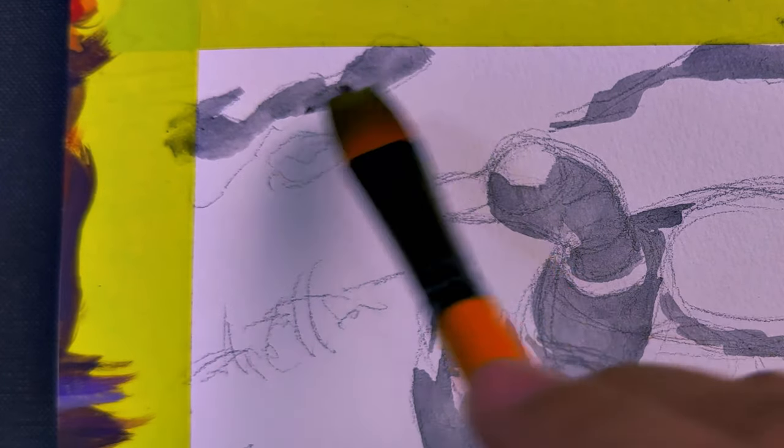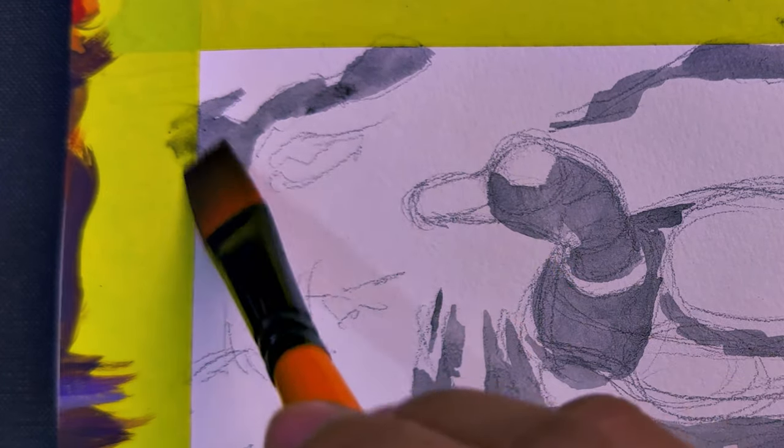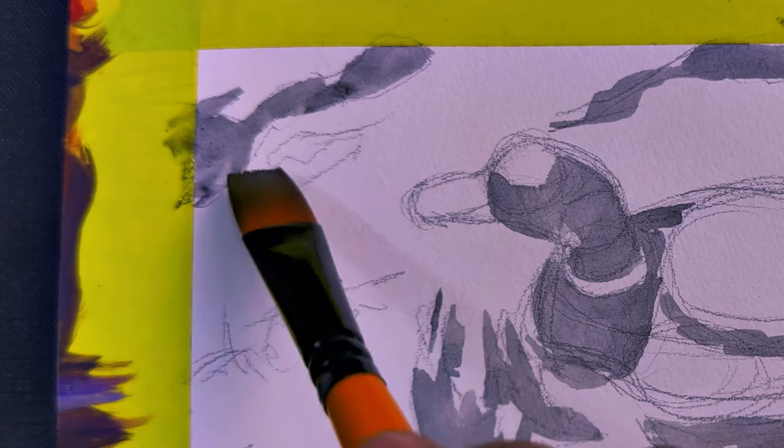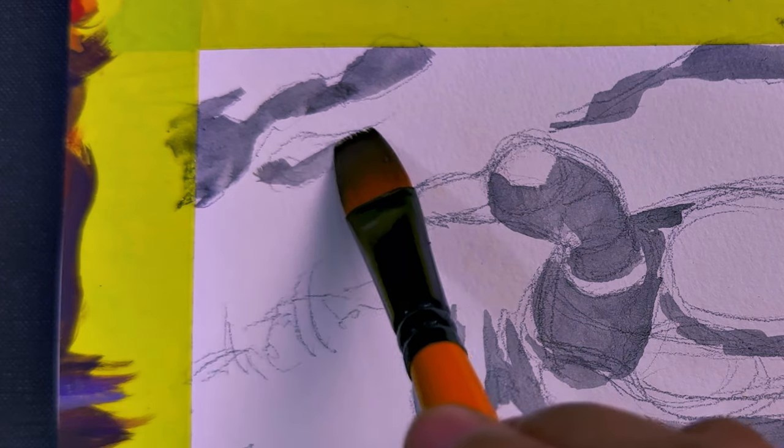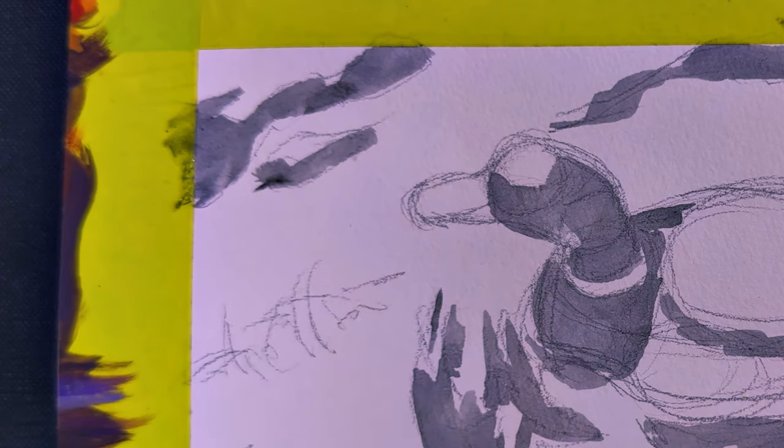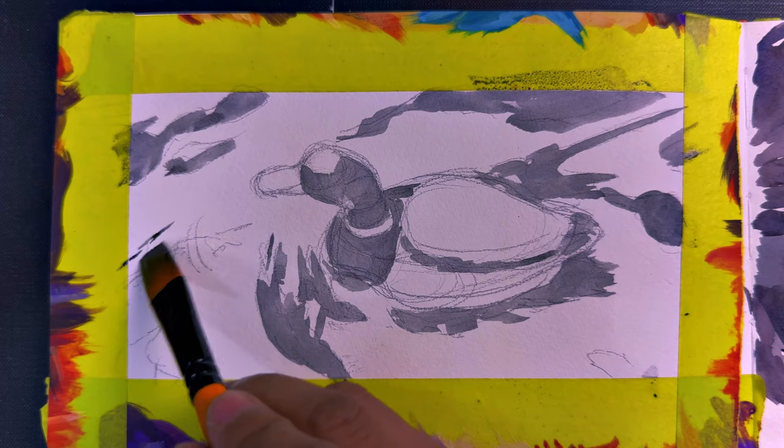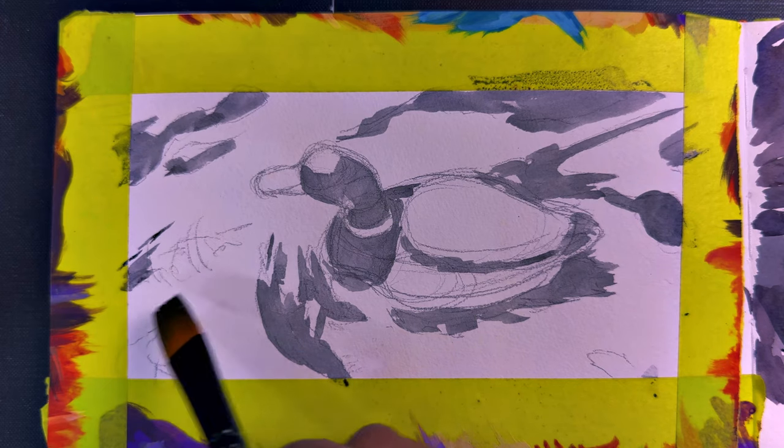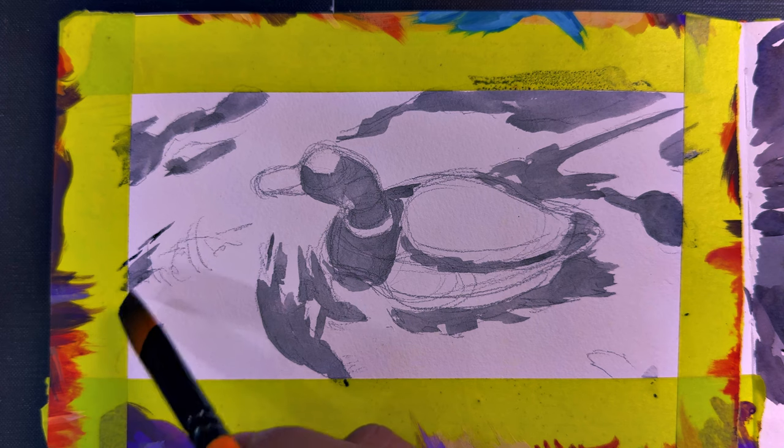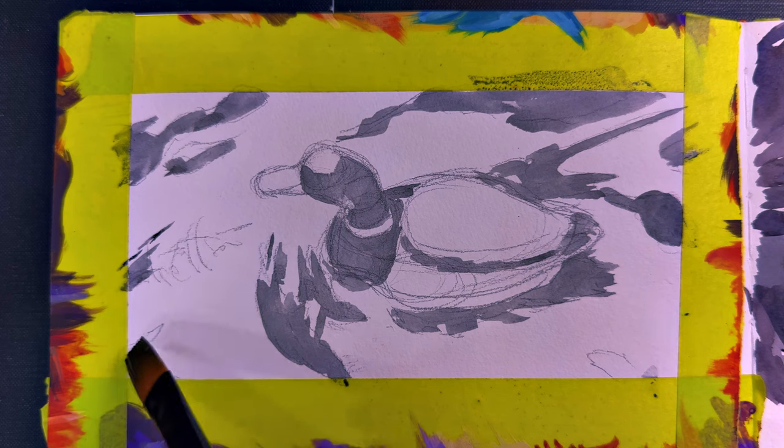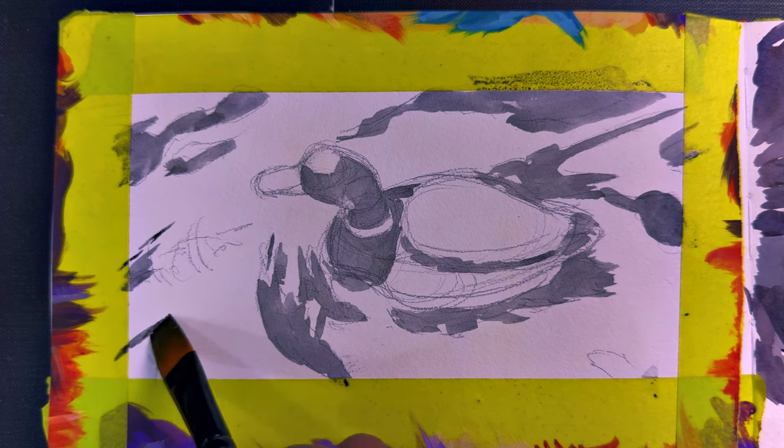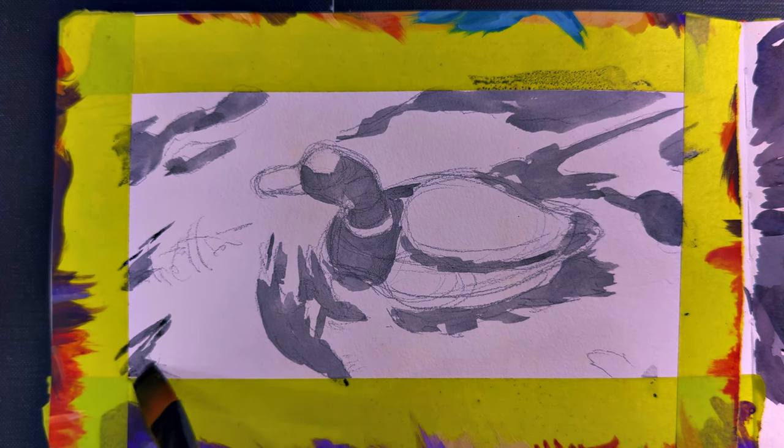Now, let's talk a little bit about the importance of a value study. Value studies are essentially crucial, especially if you want to improve your artworks or paintings.